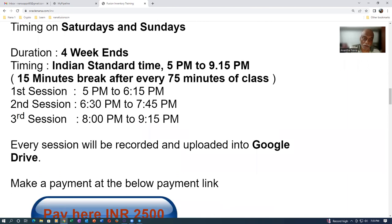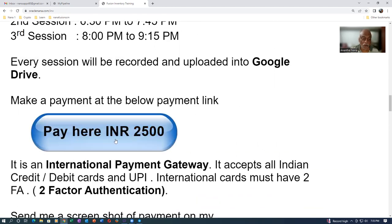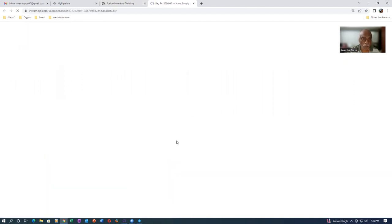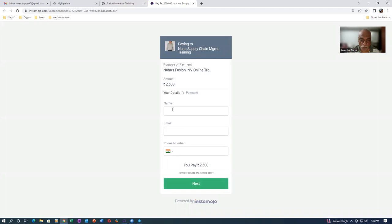Because the course fee is low, you will be finding plenty of people coming. Every session will be recorded and uploaded in Google Drive. You can make a payment by clicking on this link. It is a payment gateway, an international payment gateway.